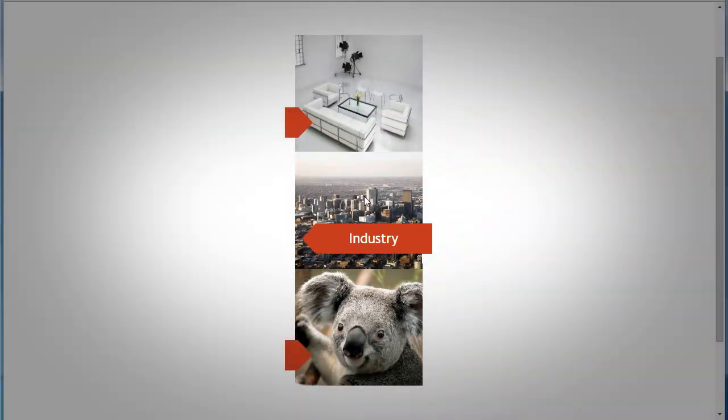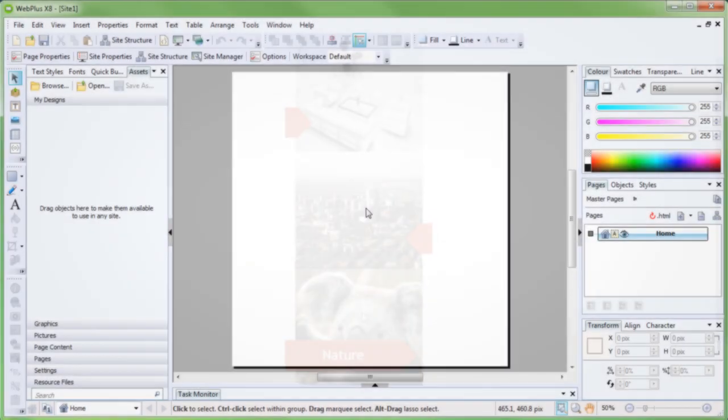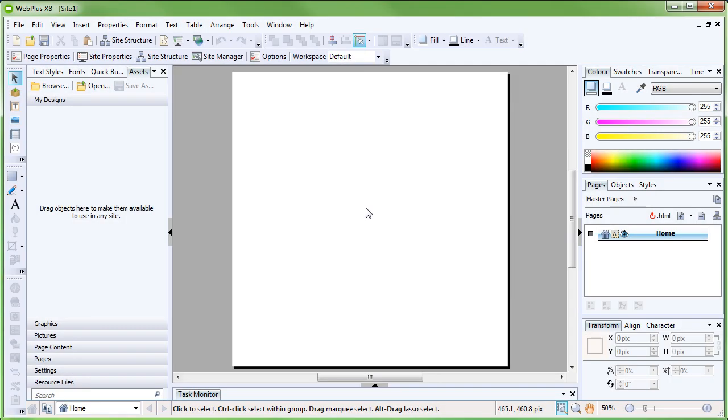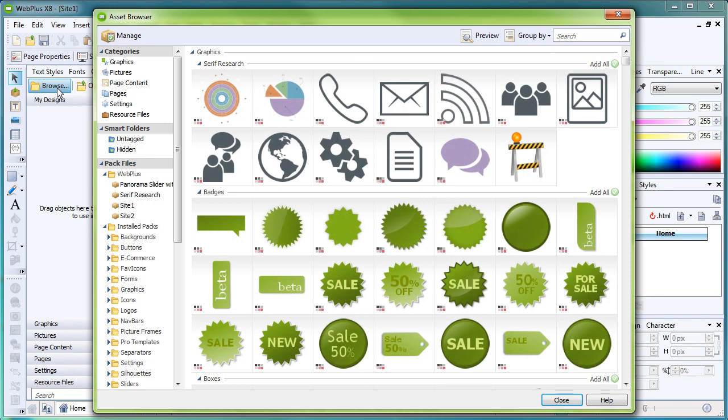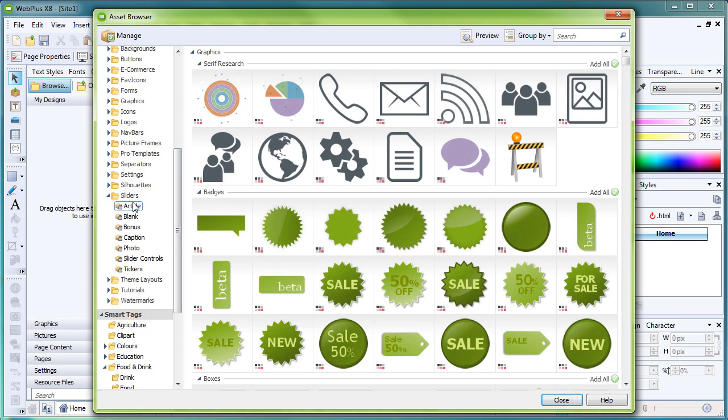As we're looking purely at sliders to begin with, we'll start with a blank site and add a pre-designed slider onto the page. Navigating to the Assets tab and clicking Browse, we will find a sliders category that we can then filter further through subcategories.